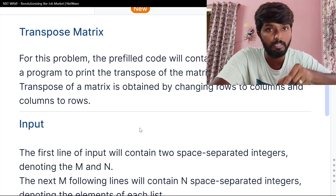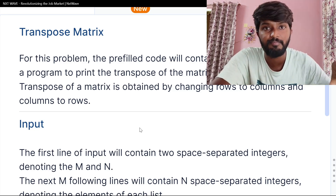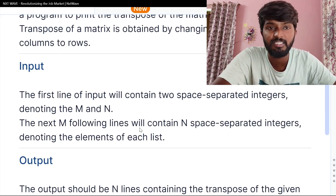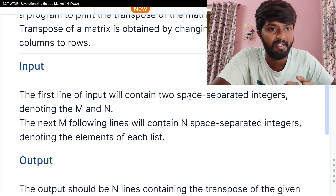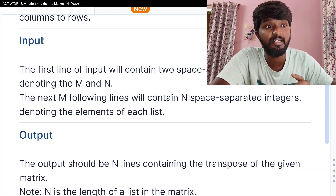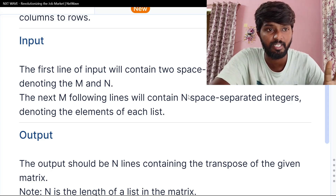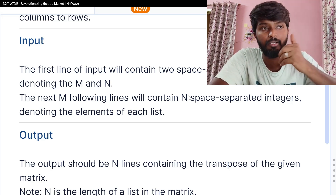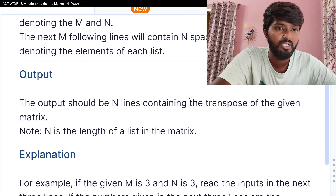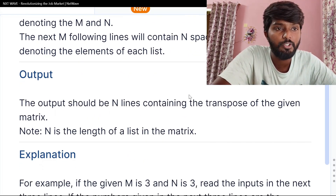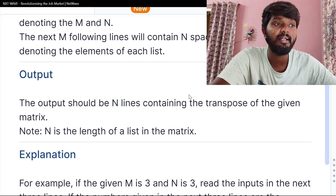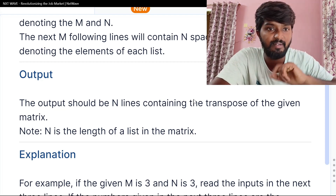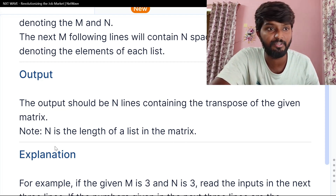If it is a row, then column. Then column, then row. Just exchanging row to column, column to row. The first line of the input will contain two integers M and N — an M into N matrix. The next line will contain N space-separated integers denoting the elements of each row. The output should be N lines containing the transpose of the given matrix.